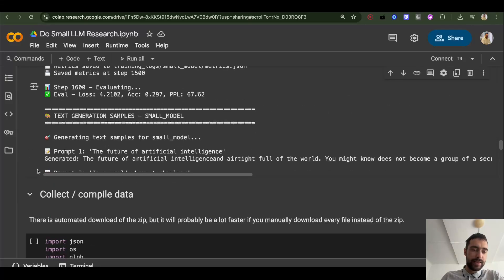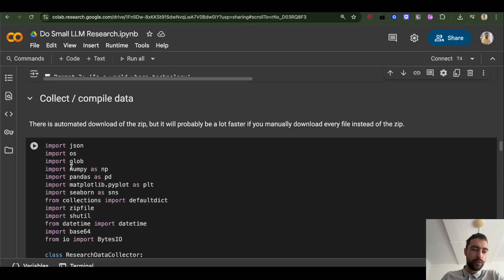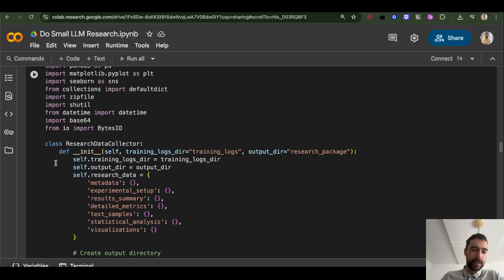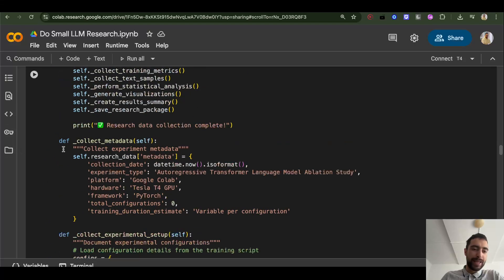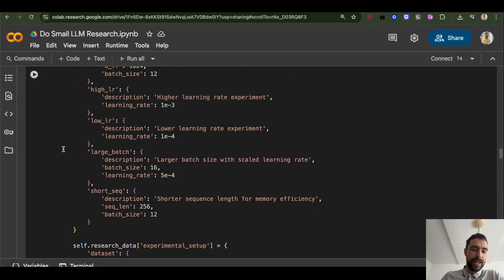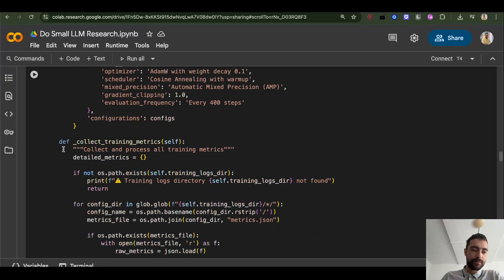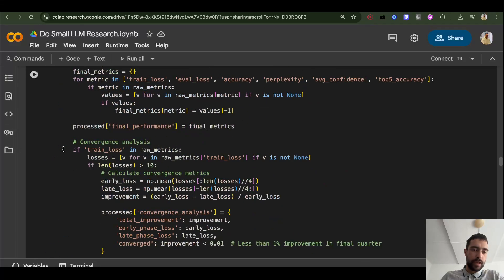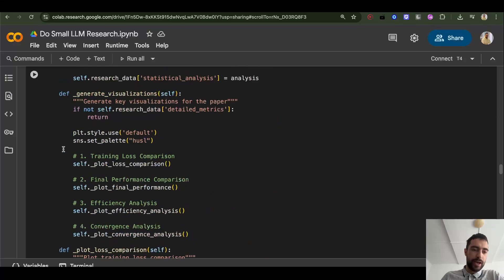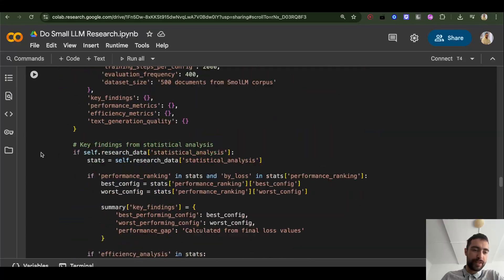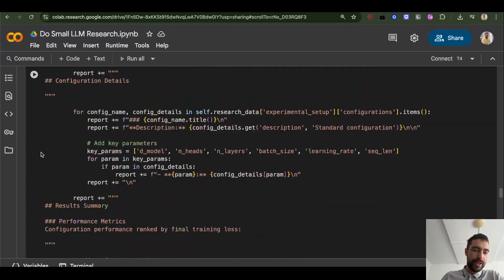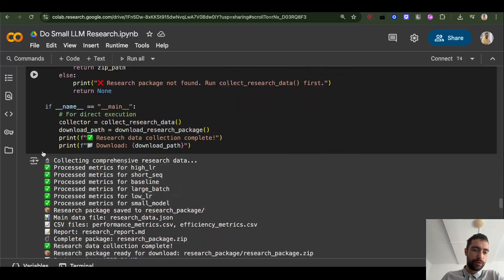And then this cell here will just compile all of the data and then write down all of the data and draw graphs. And you can download all of those graphs.